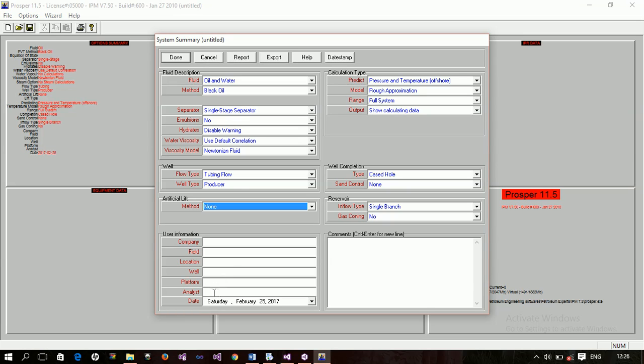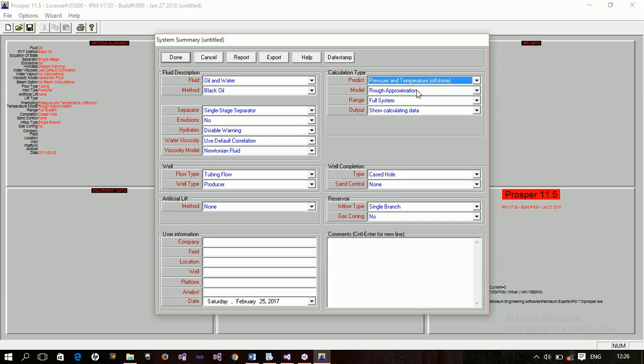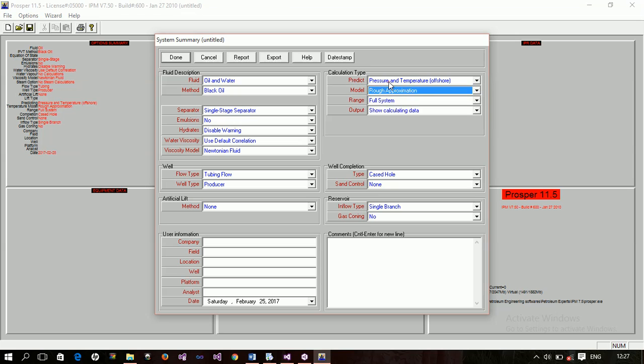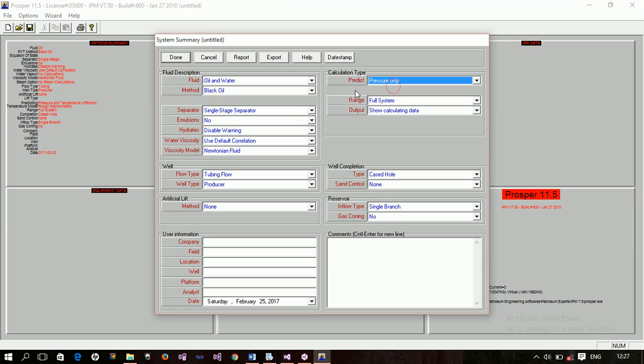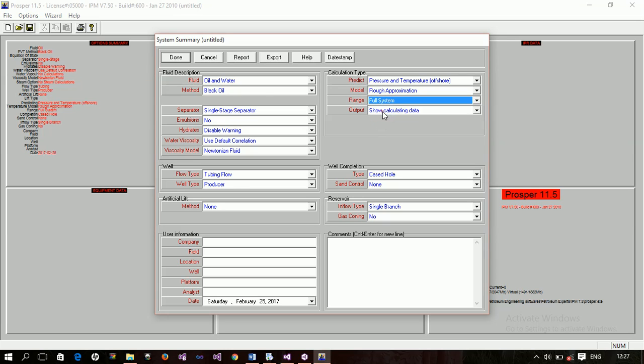Now, we come here. The calculation type. So, we can predict the pressure alone or the pressure and temperature for offshore or the pressure and temperature for onshore. So, you choose any of those. And the model. Is it a rough approximation of these predictions or enthalpy balance or improved approximation? These will show up if you have pressure and temperature for both onshore and offshore. But if you have just pressure, that option will not be available. Do you see that? So, that's that. And then we have the range. Are you modeling for the entire system or for just the pipeline? You have to specify that. The output. Do you want to show your calculation data or you want to hide the calculation data?